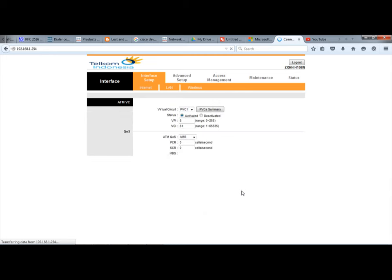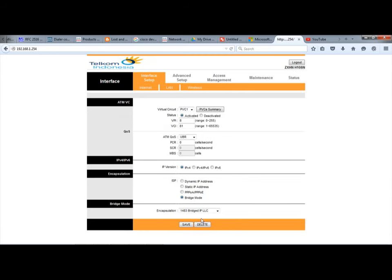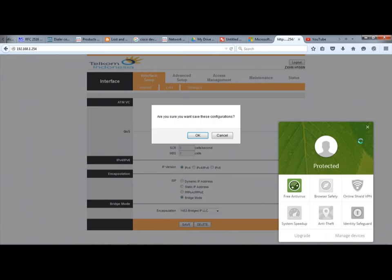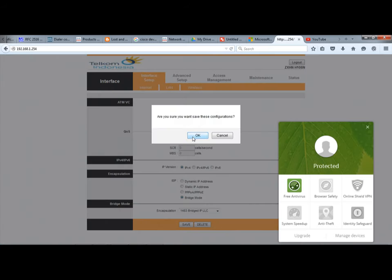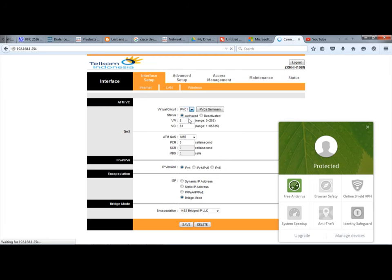Then wait, click Save, and then click OK. First you choose your PVC number, then click bridge mode, then click Save and then click OK.